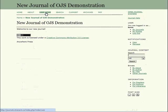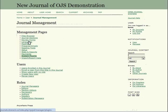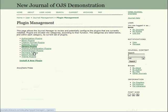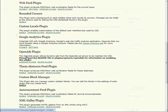To get started, let's go to the user homepage. And from there, select our role as a journal manager. And from the management pages, head down to System Plugins. Select Generic Plugins, until you find the Custom Block Manager entry, and hit Enable.